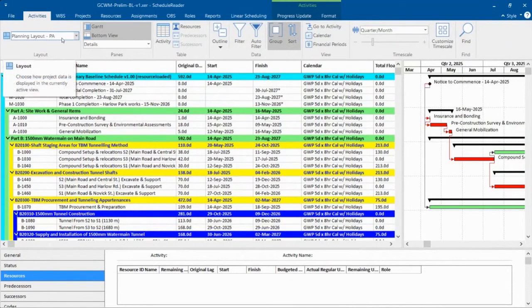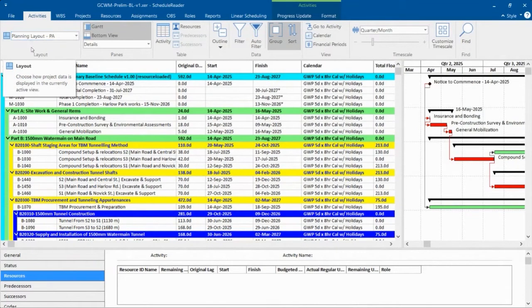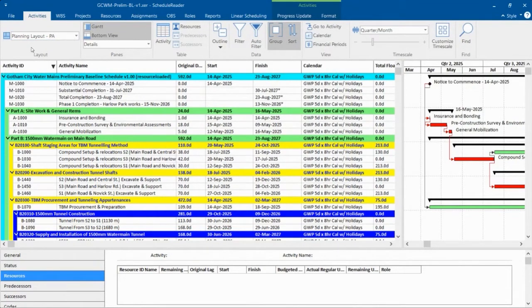This layout actually came from P6. It was a layout that I used all the time in P6. And what I was able to do was I was able to export it from P6. Really easy to do. You export it as a PLF file.